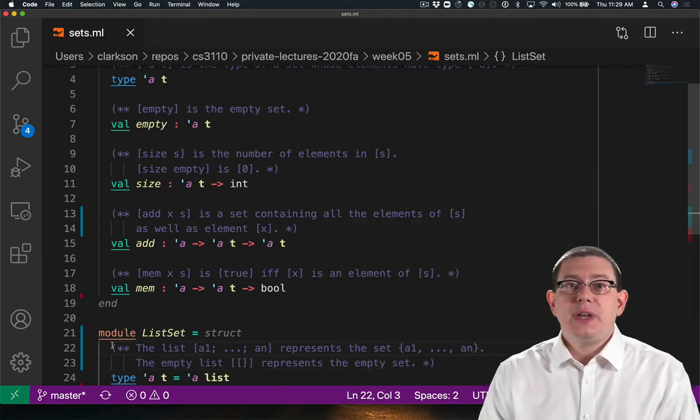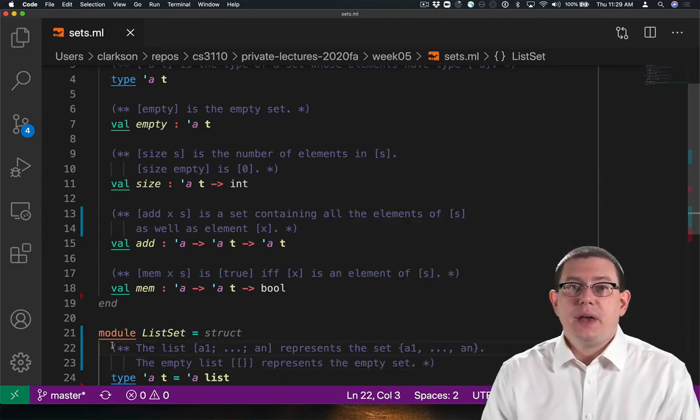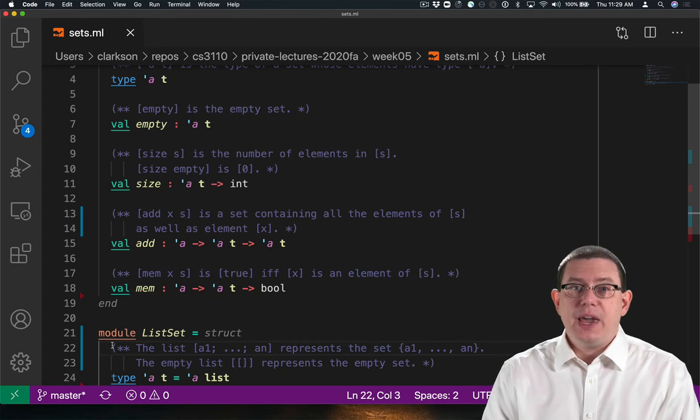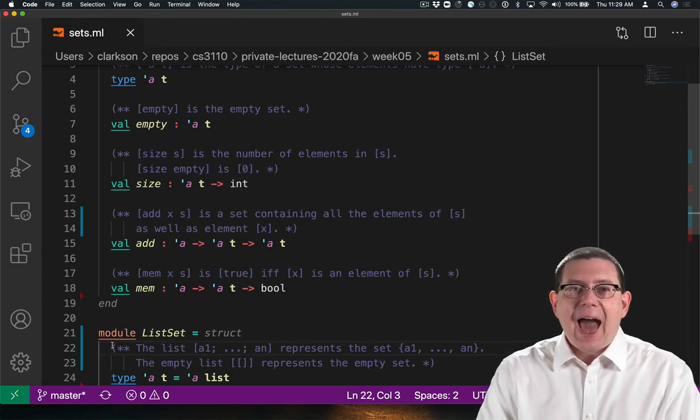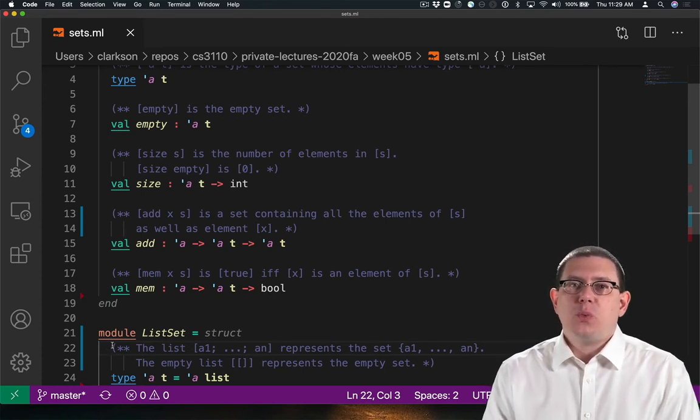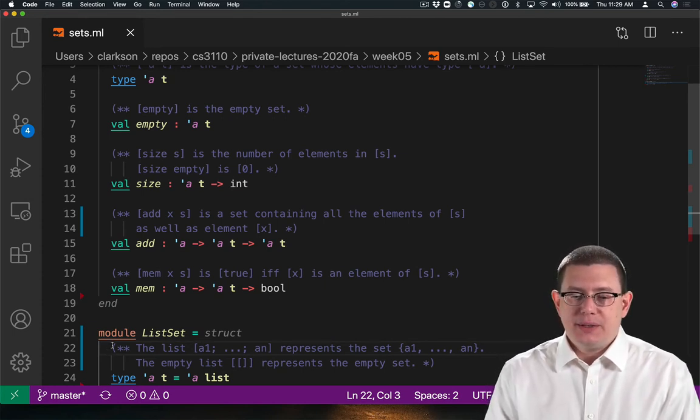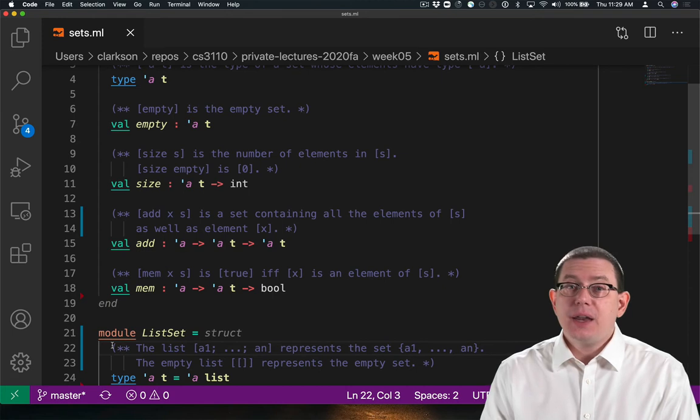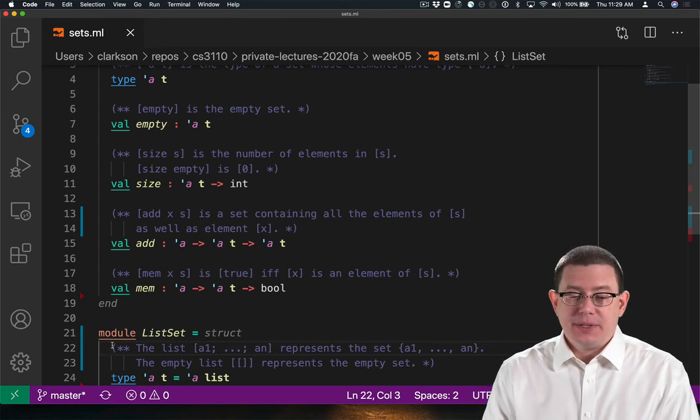Maybe the simplest one is just to say that the list directly represents a set. So I've written down a comment above the type to say how the list will represent the set. It's not a perfect comment yet, but I'm getting there.